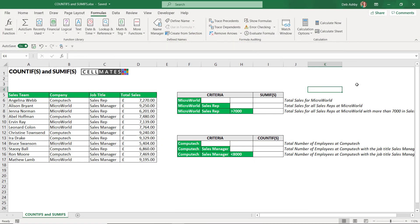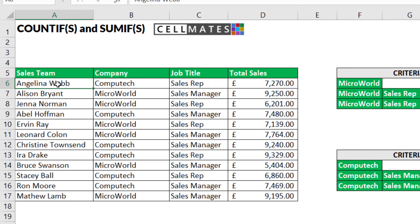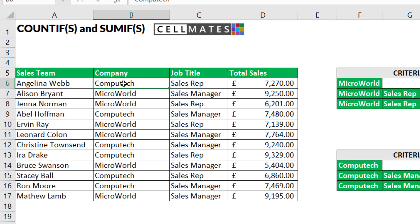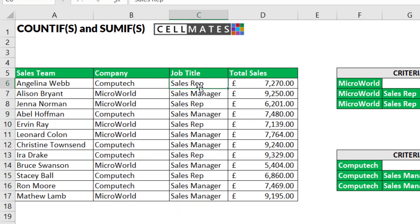Before we begin, let's start by understanding the data we're going to be analysing. This is a very small data set. In column A I have the sales team members, in column B I have the company they work for — either Computech or Microworld. I have their job title, and these people are either sales reps or sales managers. In column D I have the total amount of sales each person has generated.